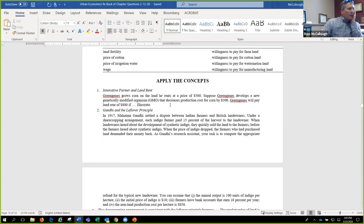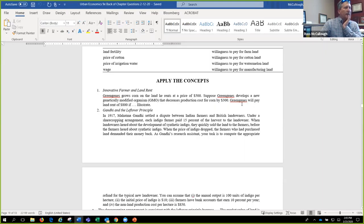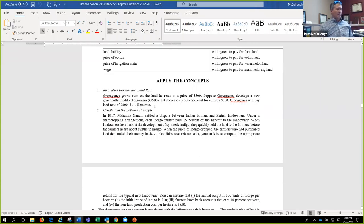Green Jeans grows corn on the land. He rents for a price of $500. Suppose Green Jeans develops a new genetically modified organism, GMO, that decreases production cost for corn by $300. Green Jeans will pay a land rent of $800 if...